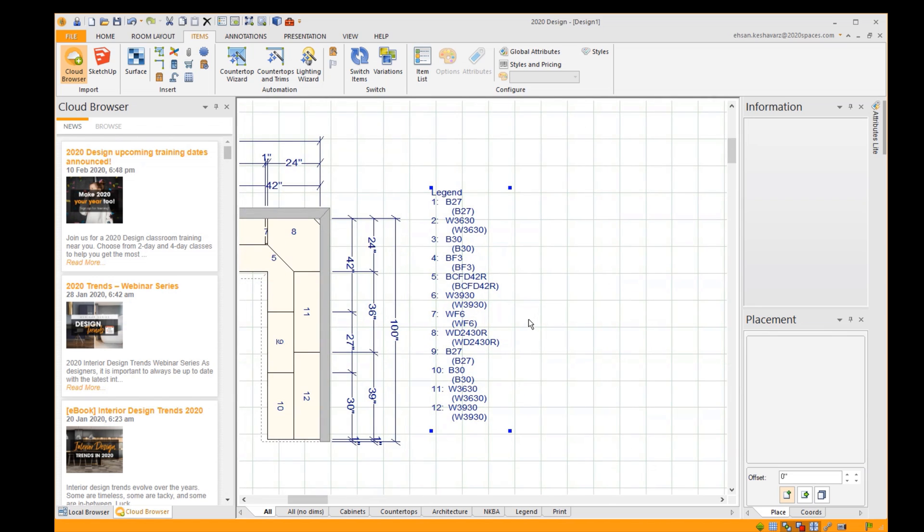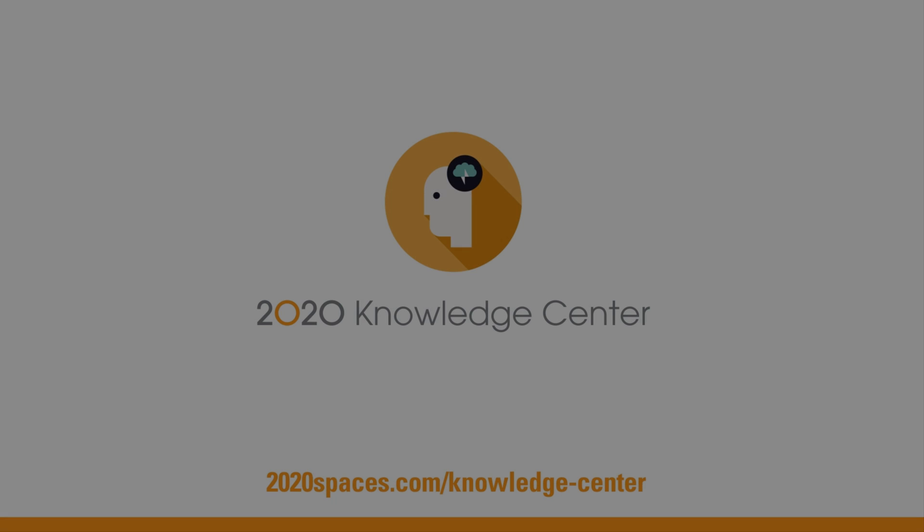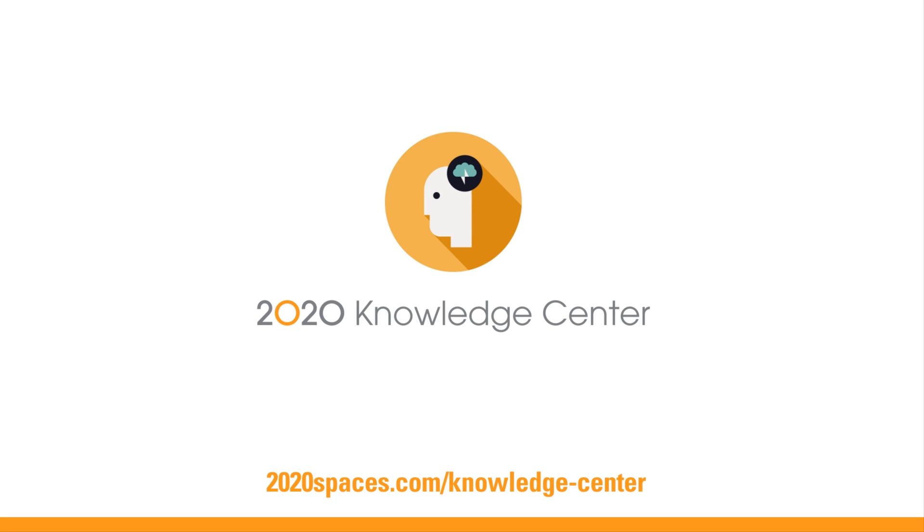And that was how to edit the legend in 2020 Design. Turn your questions into answers in seconds with the 2020 Knowledge Center.